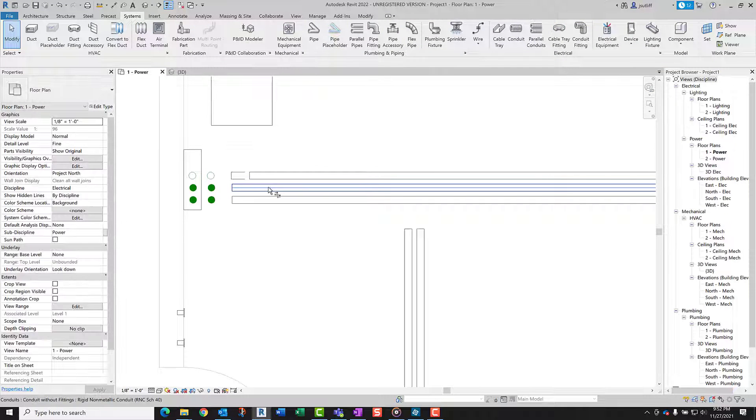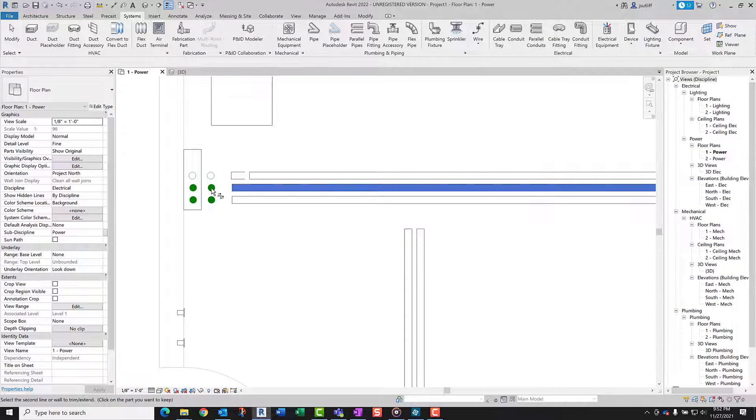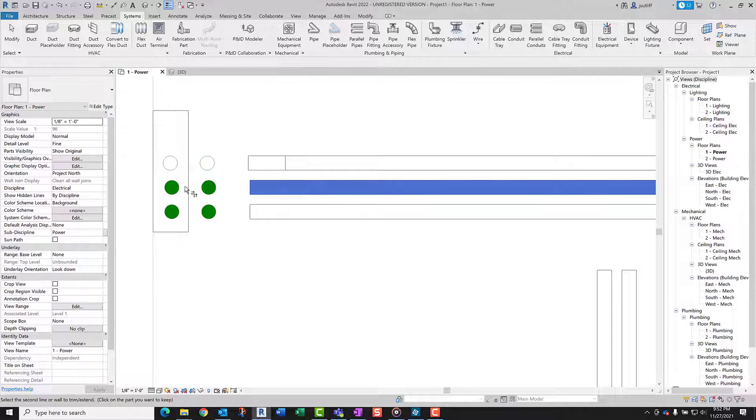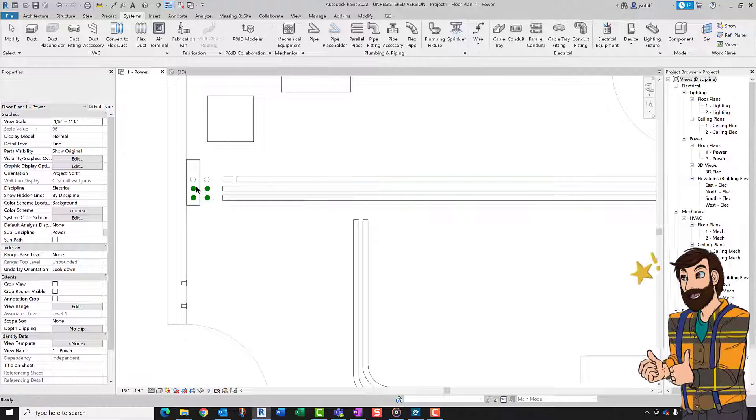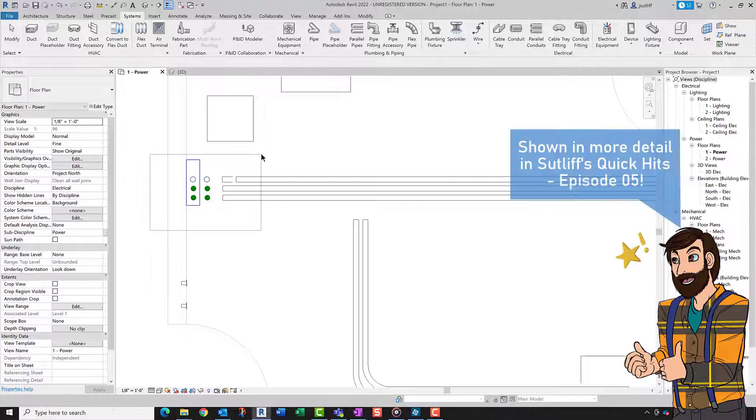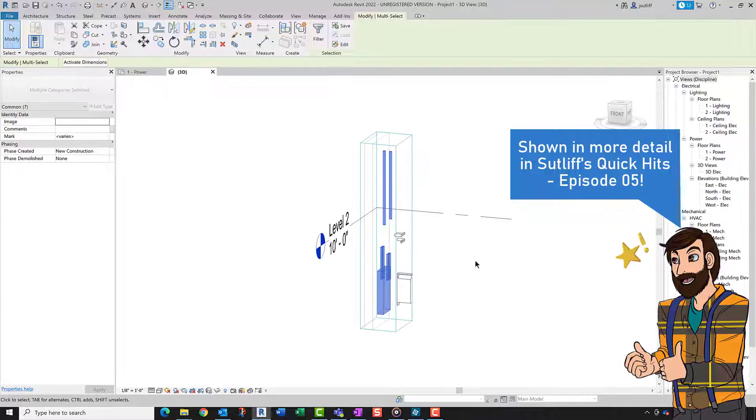In this instance, I'm not sure which one of these is actually the one that I want to trim into. So if we utilize our 3D section group, this allows us to visualize where the conduit are in space.